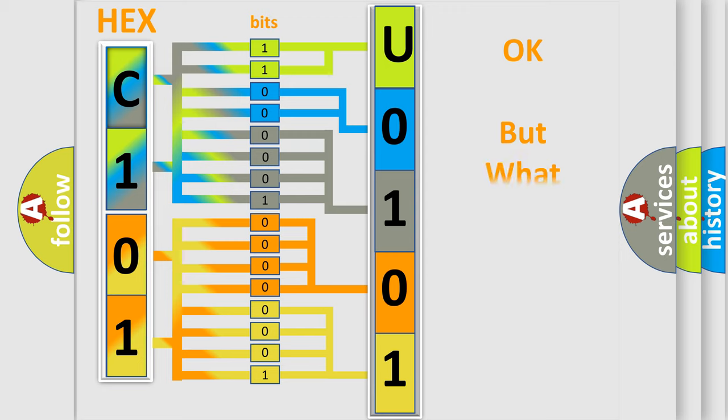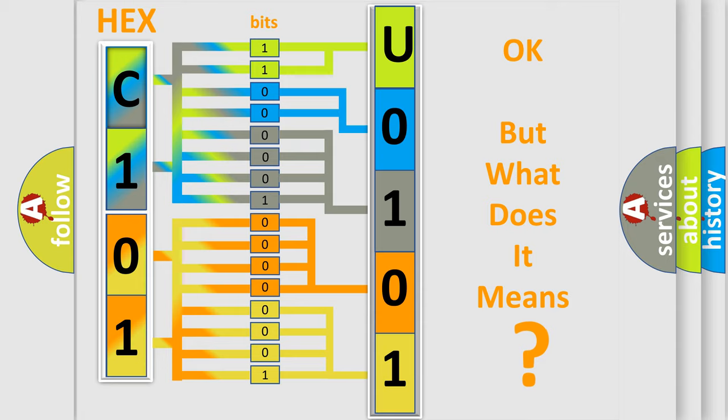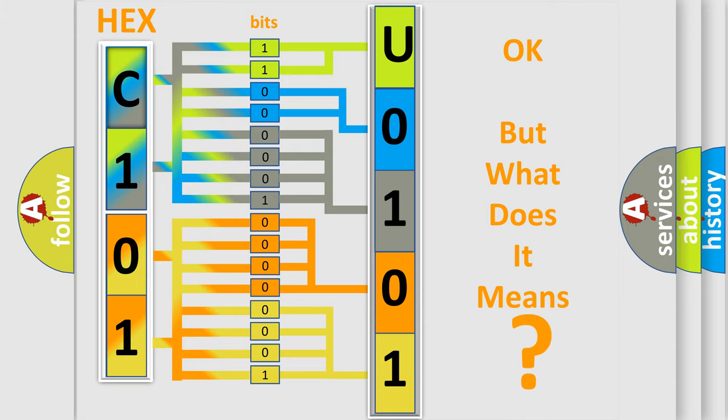The number itself does not make sense to us if we cannot assign information about what it actually expresses. So, what does the diagnostic trouble code U0101 interpret specifically for Kia car manufacturers?